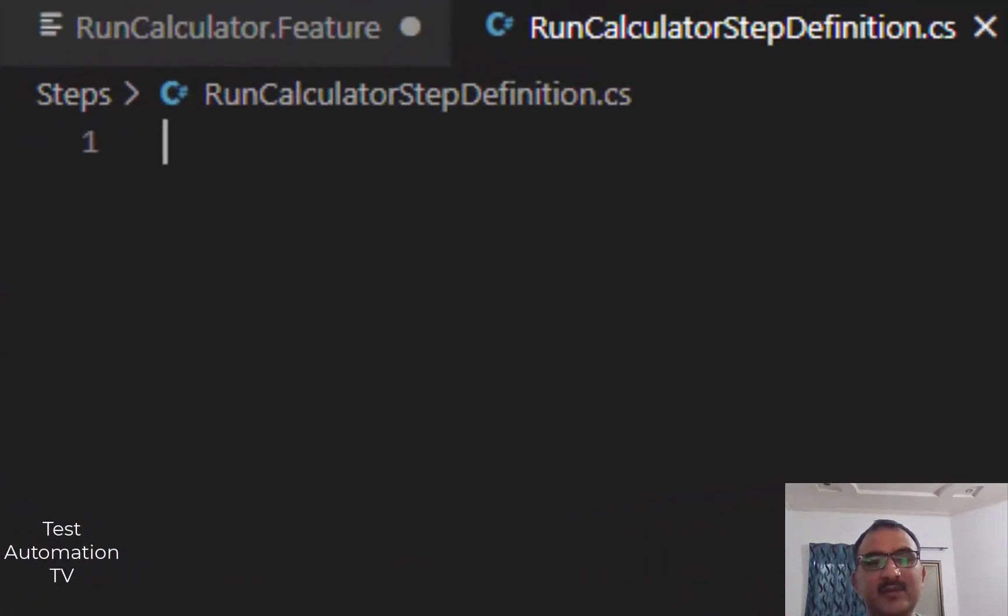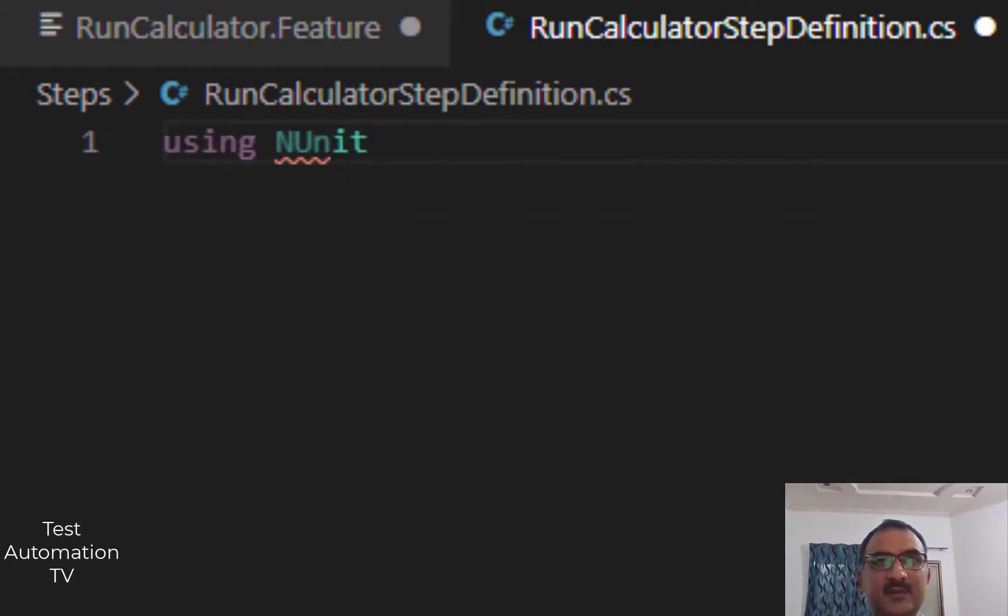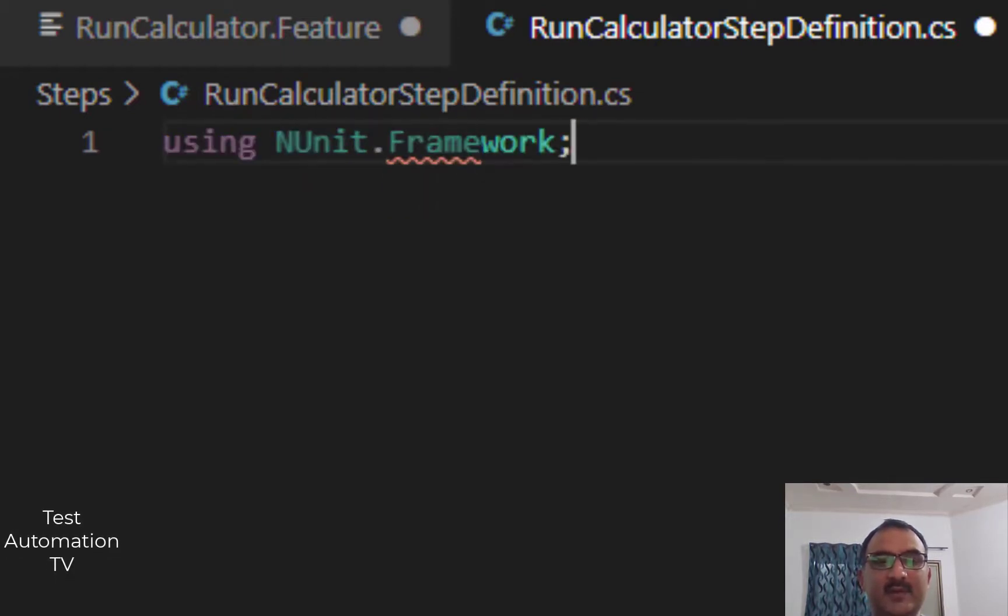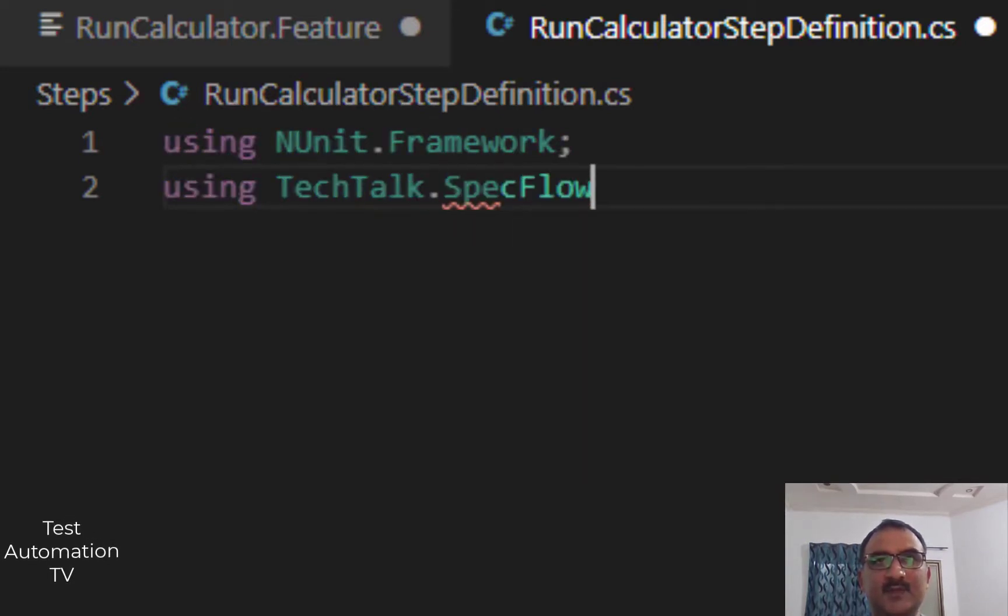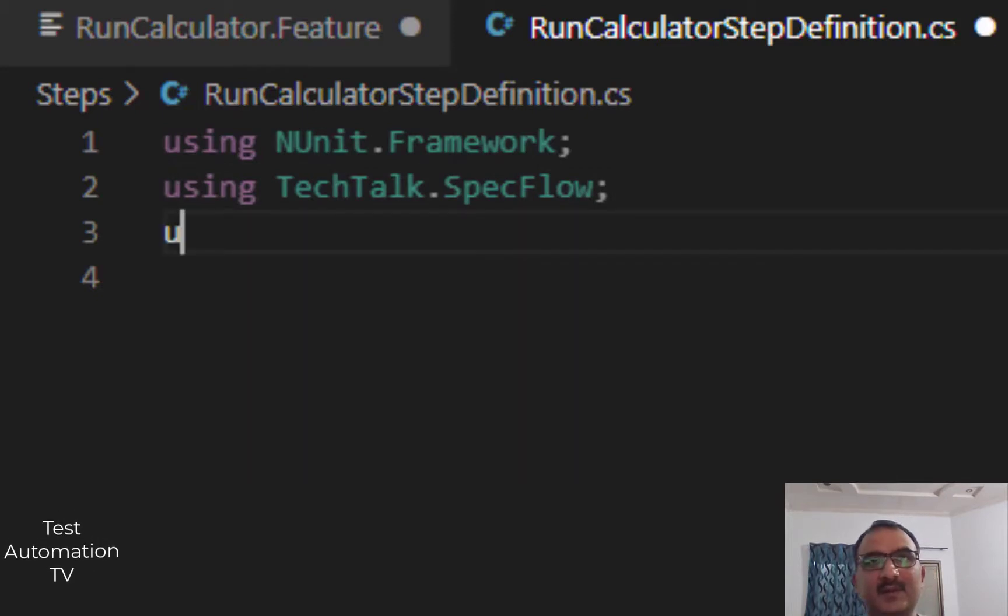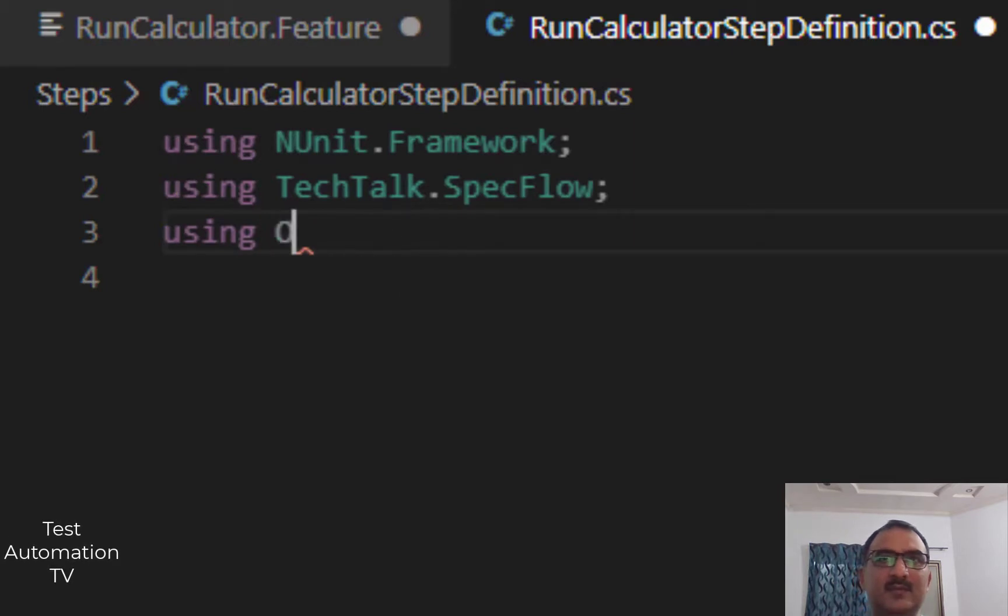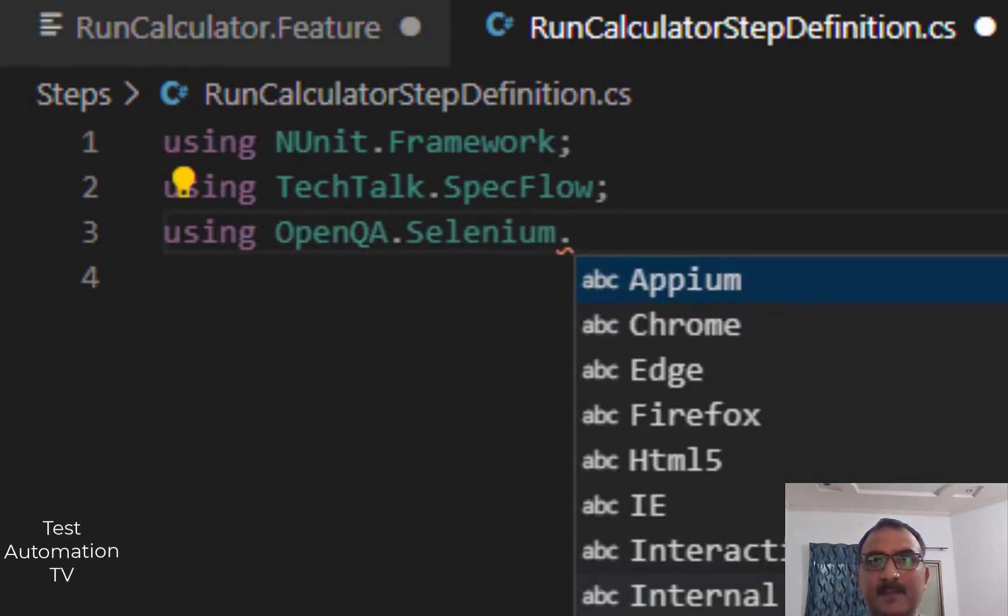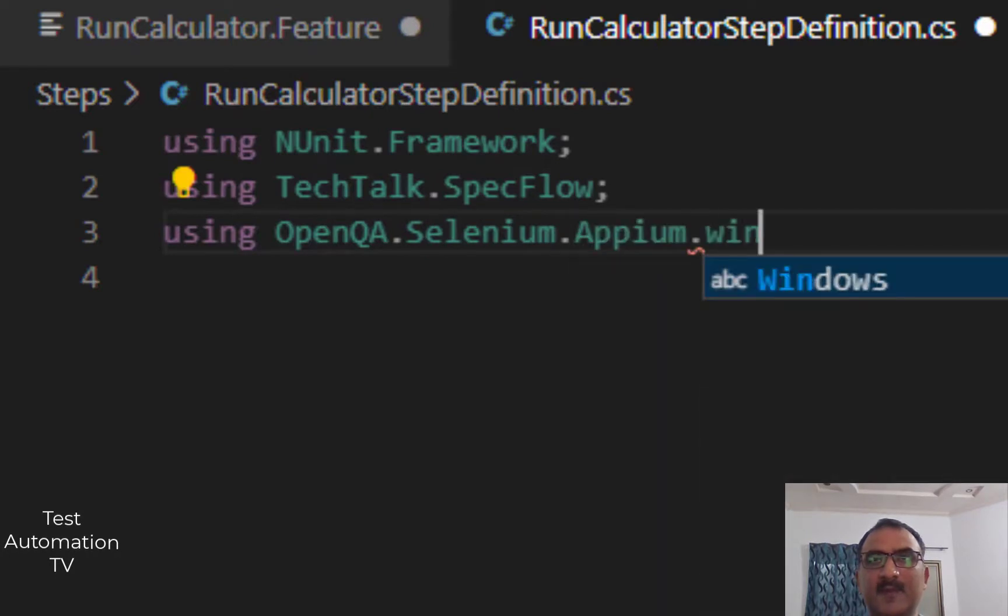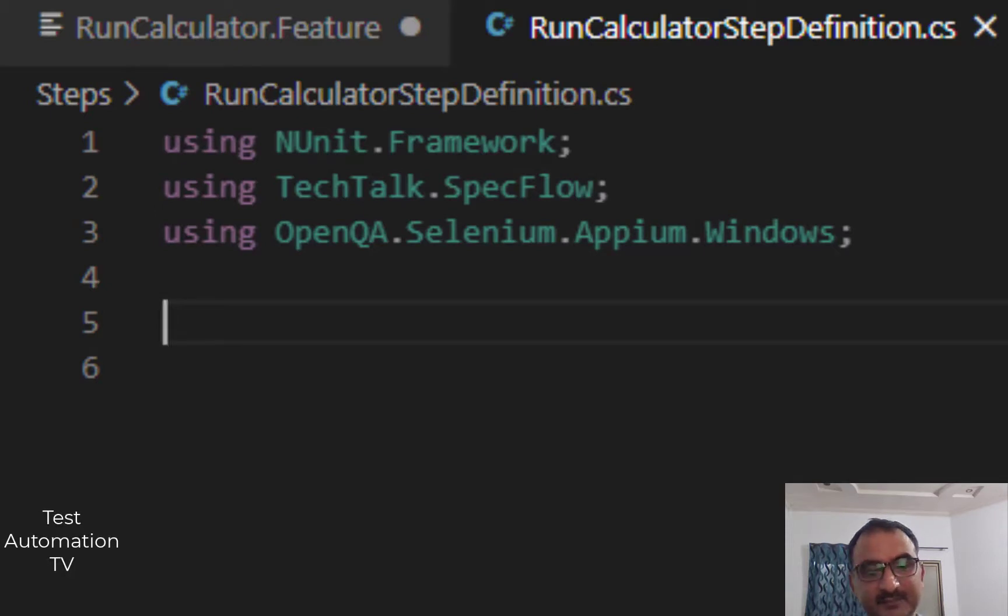In here we are going to be using: using NUnit.Framework, using TechTalk.SpecFlow, and the Appium as well, using Appium.WebDriver.Windows. This is the namespace we are going to bring in here.